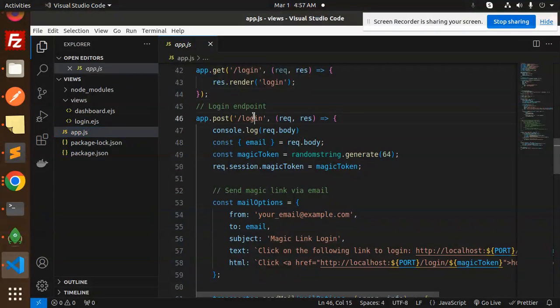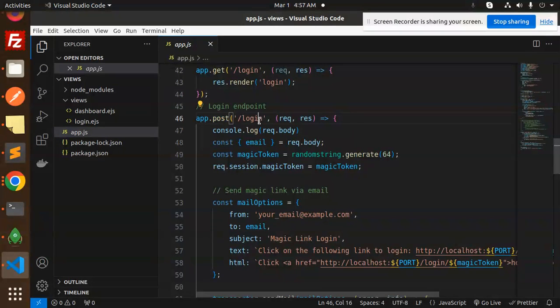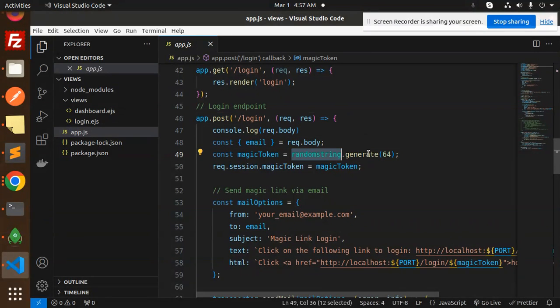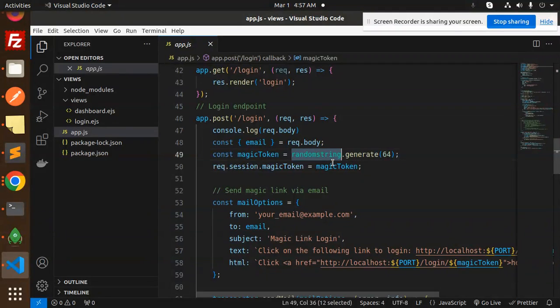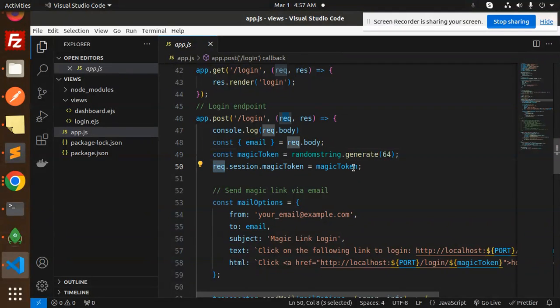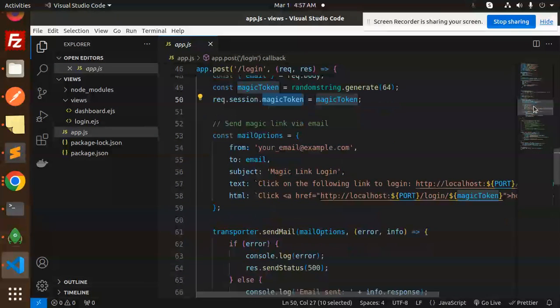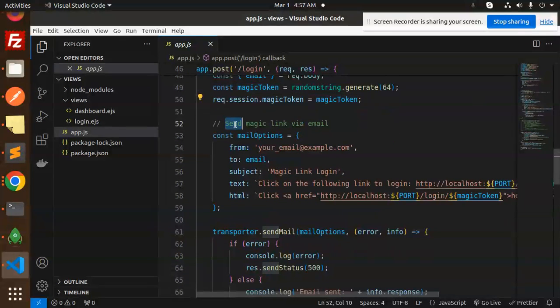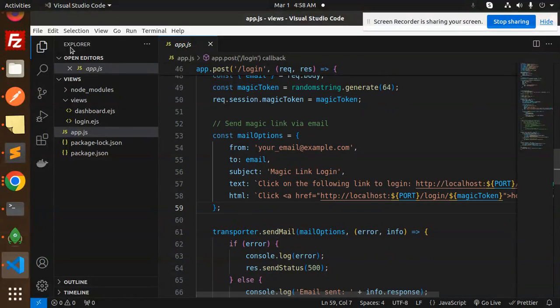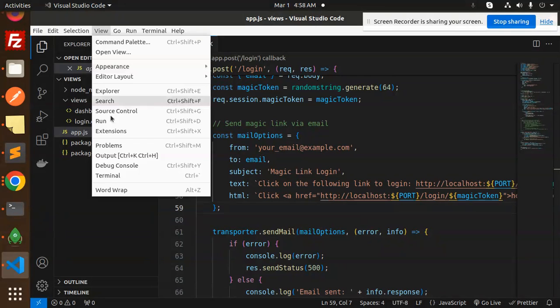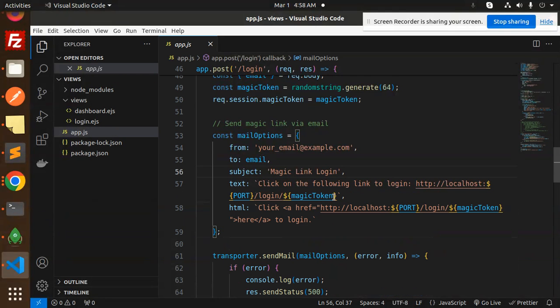Let's come back to app.js. For the login, we have a POST API. What we're doing here is generating a random string, then setting the magic token into the session. Here we have the send magic link via email functionality.